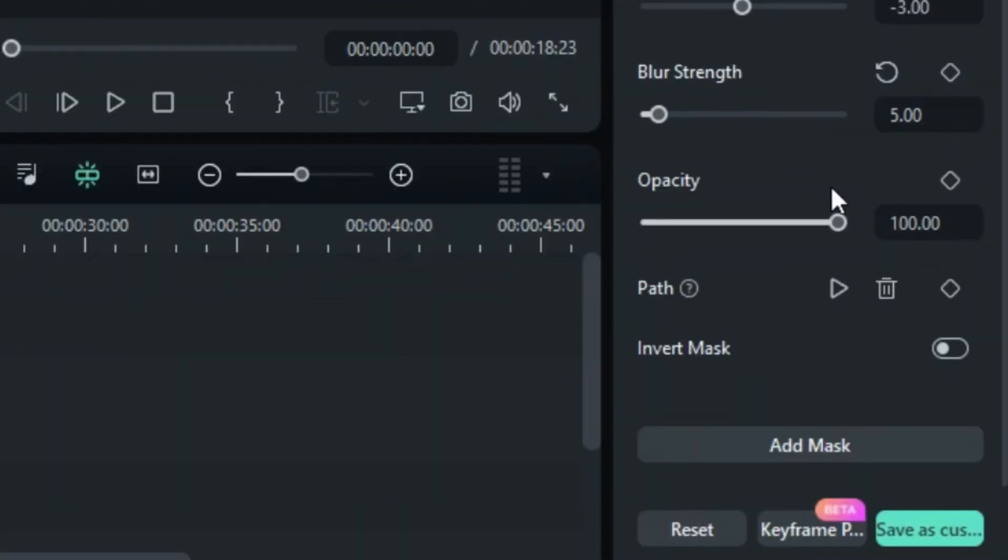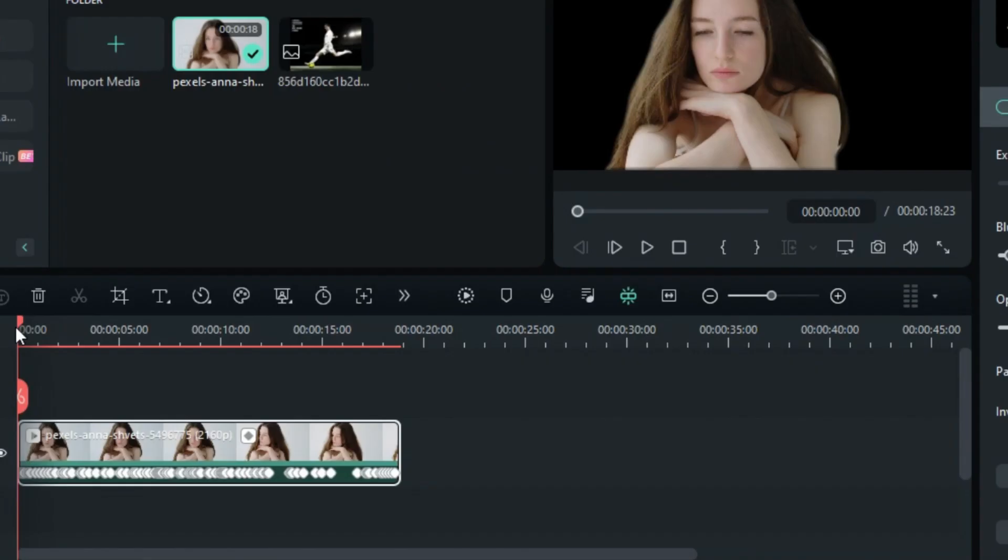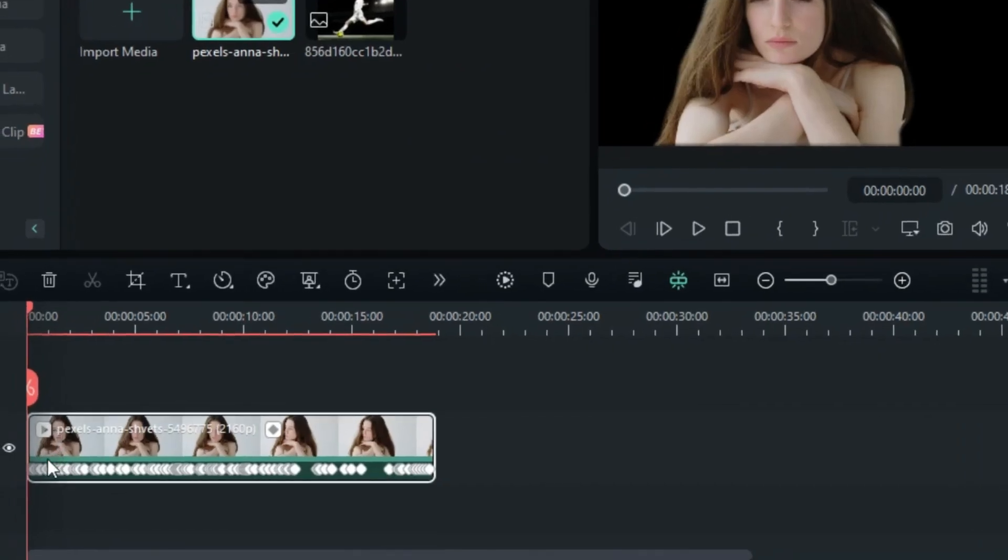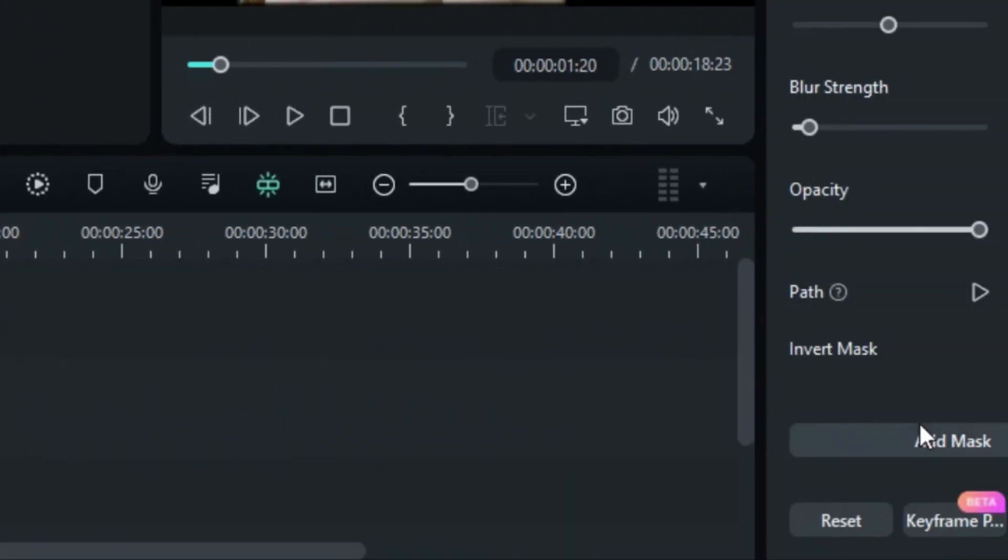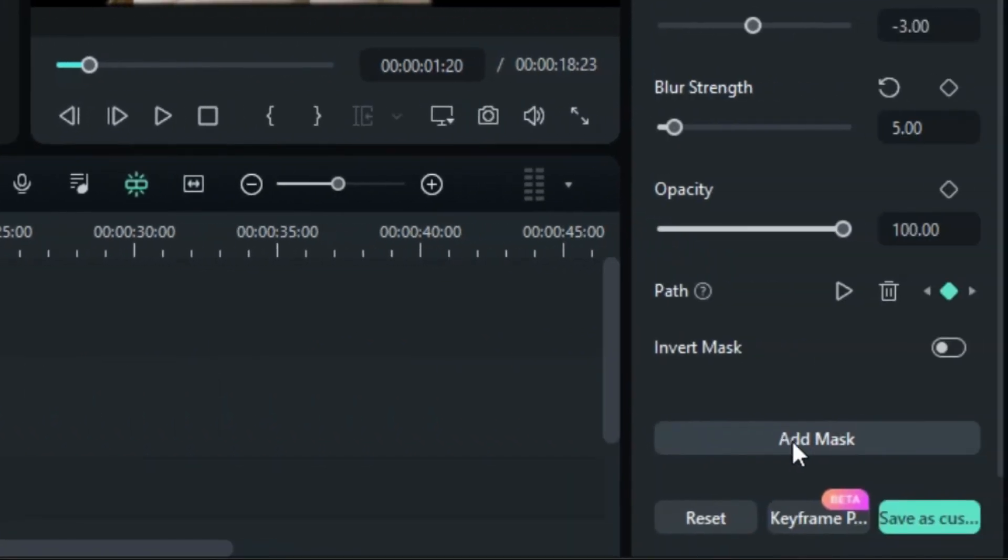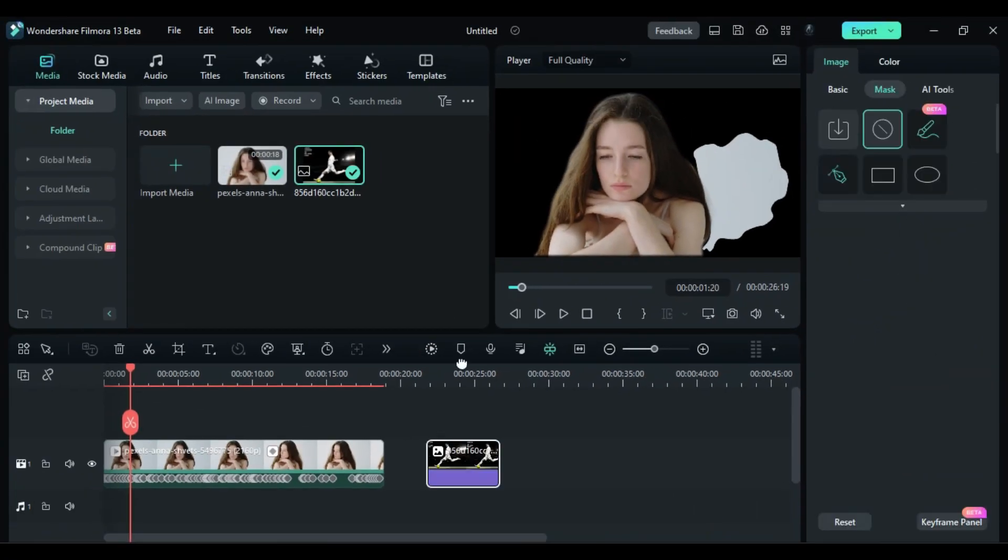You can track the mask's movement along with the subject by clicking on the Tracked Object option. This will create keyframes to follow the subject's motion. You can also add additional masks to your video or image using the Add Mask option.